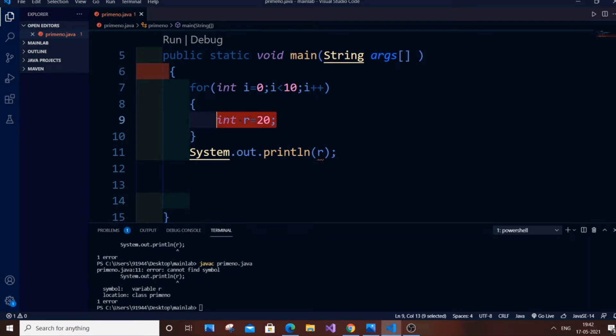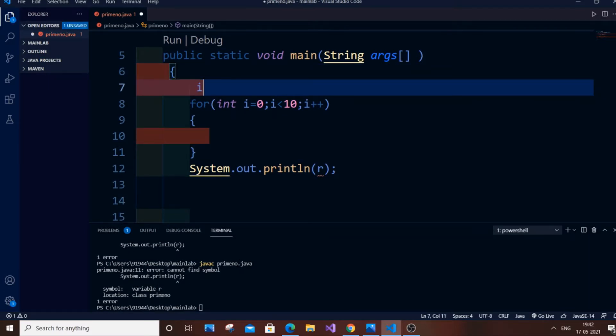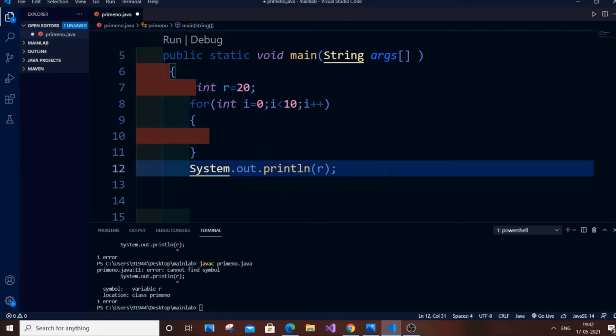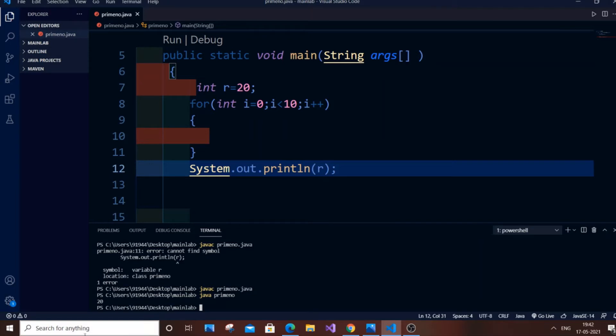is to completely remove it from the for loop and just above your for loop type 'int r = 20'. If you're assigning values, it's always better to do it outside the loop. As you can see, the red line under my 'r' variable is now missing. If I save it and run this code - javac to compile - it's compiling fine and if I run it you get the output as 20. So this is one method. If this doesn't work for you, there's